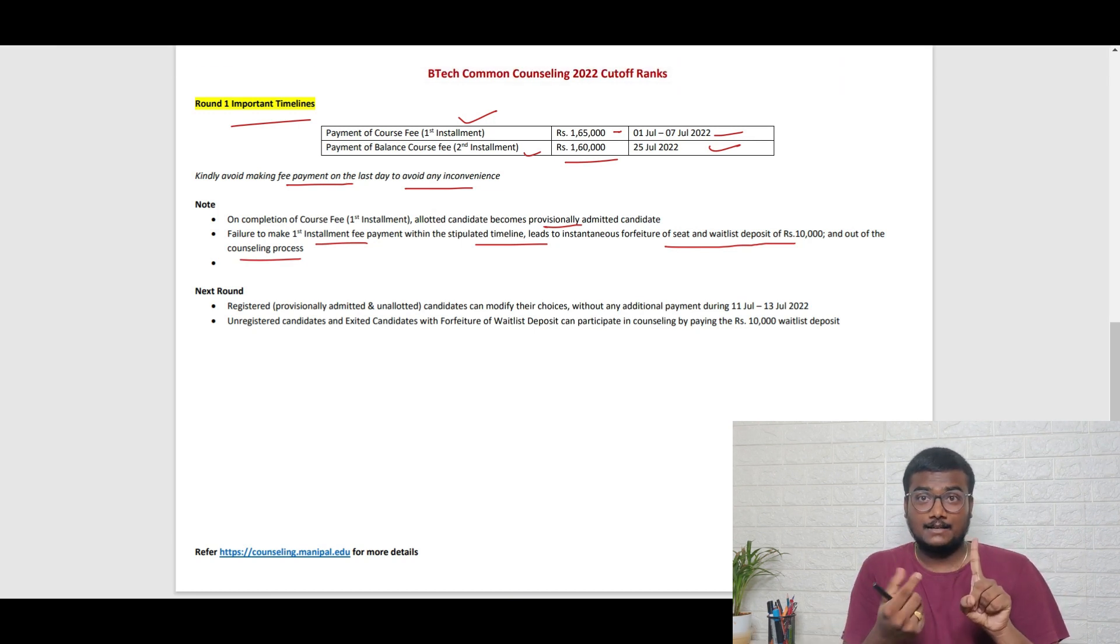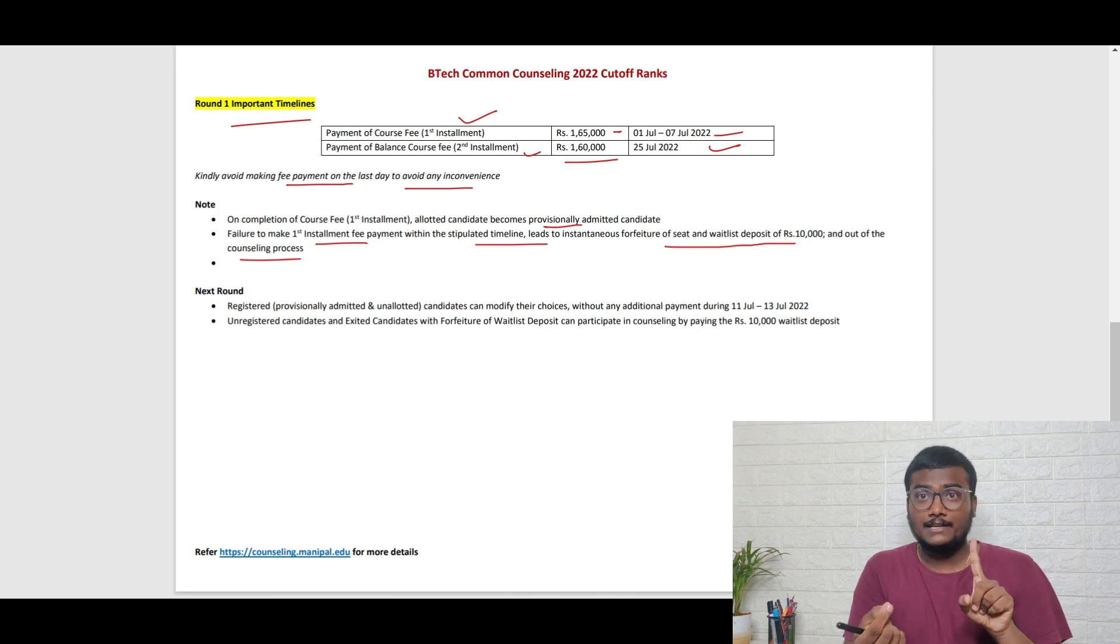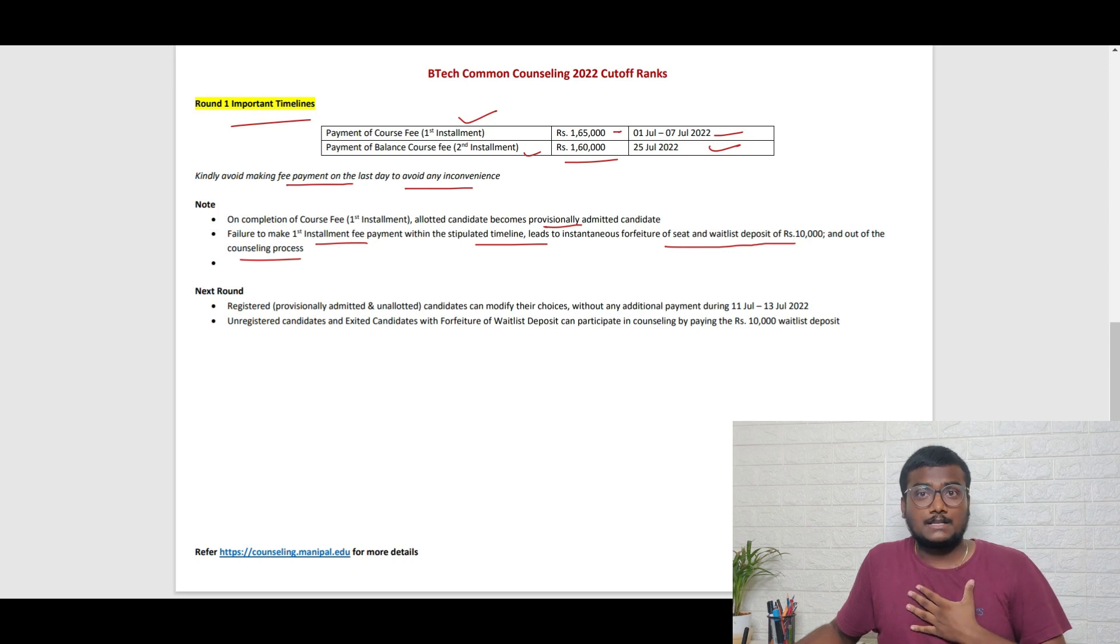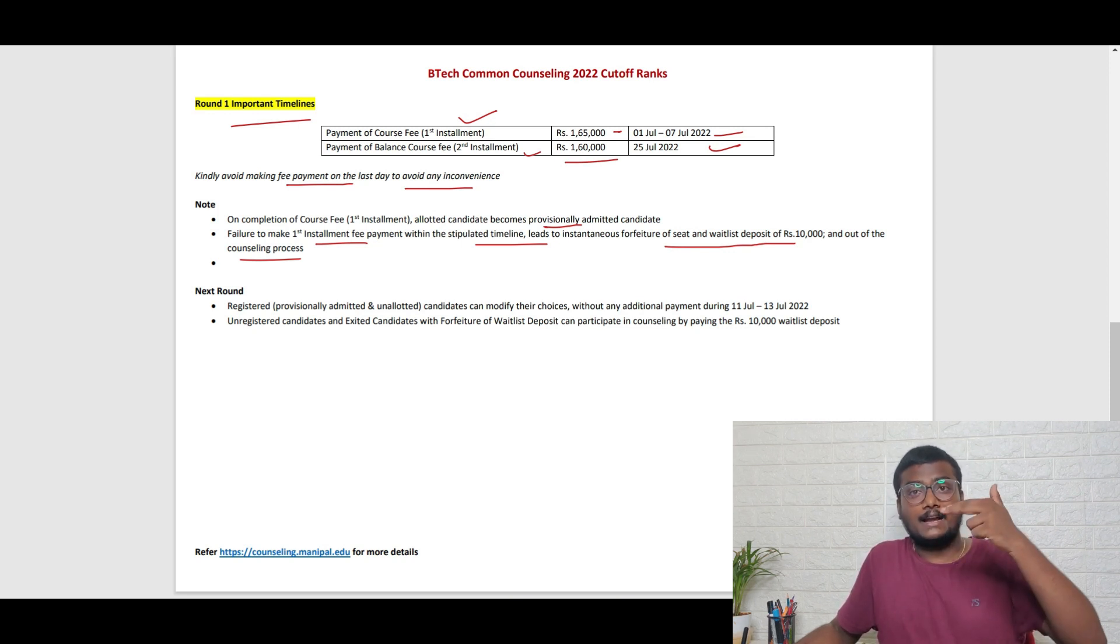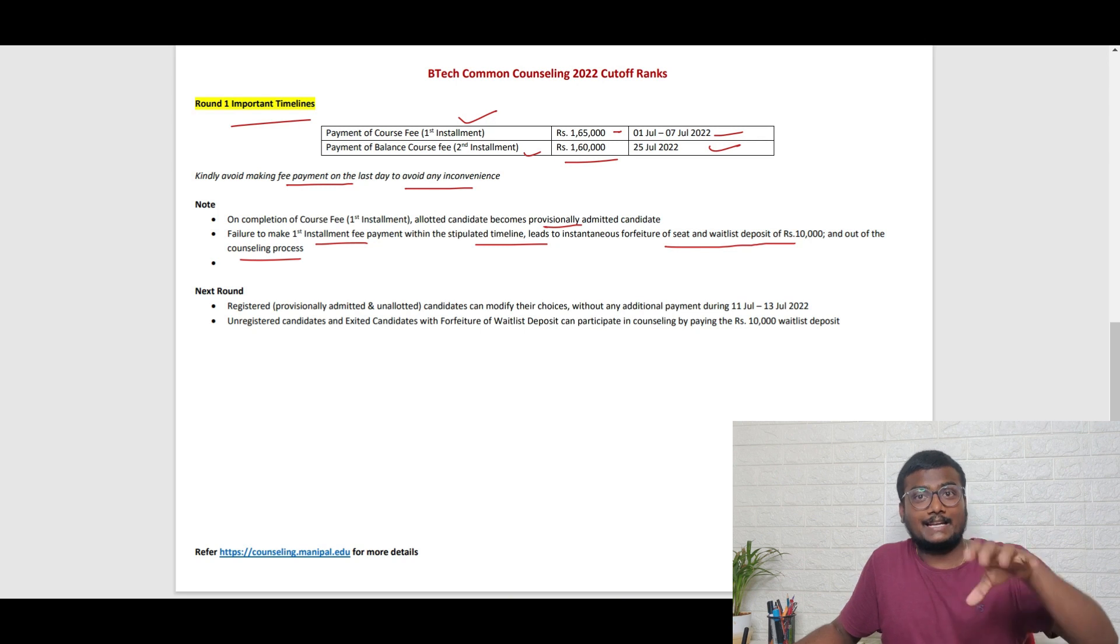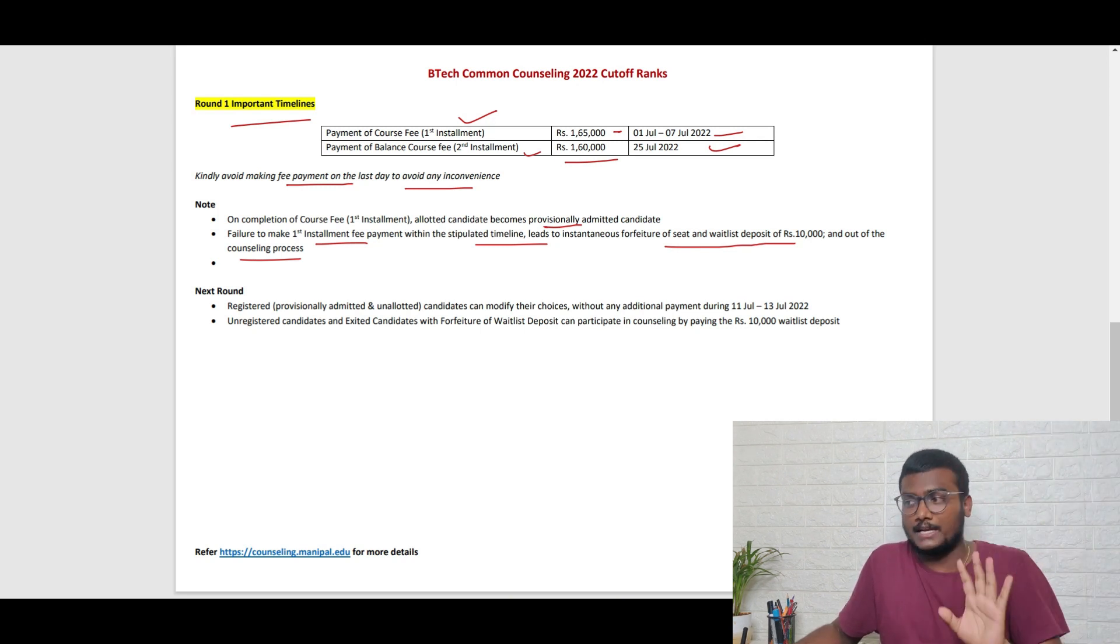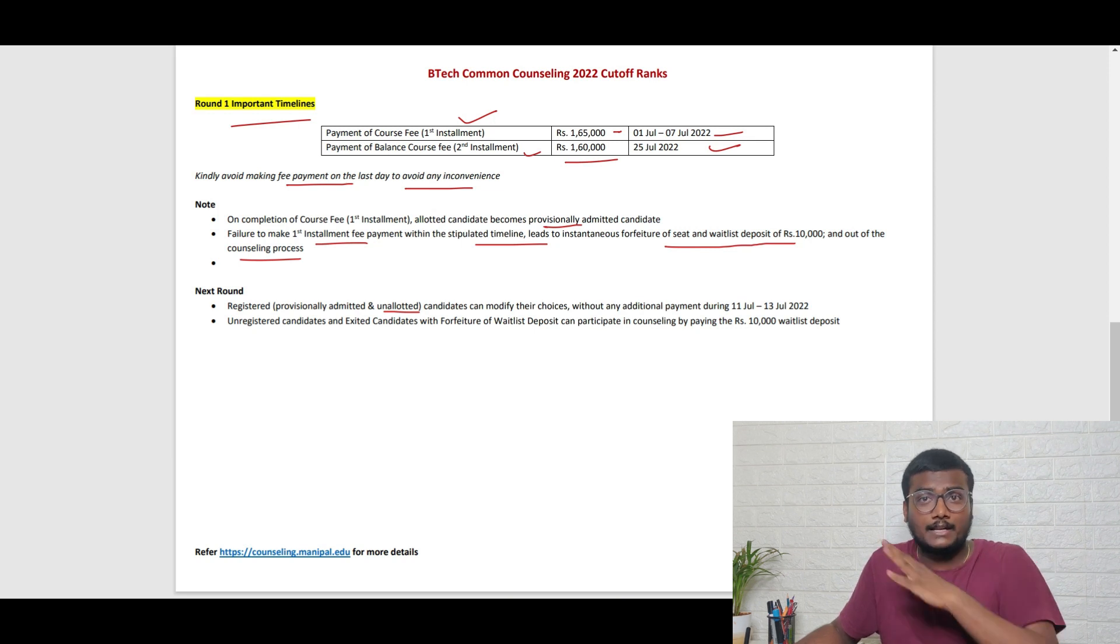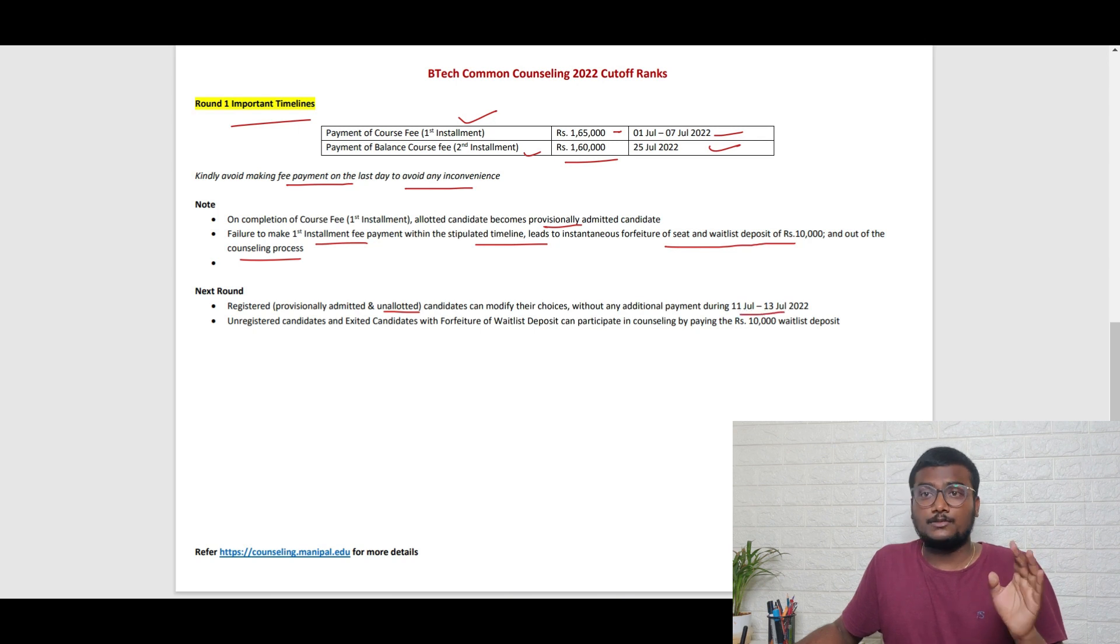For the next round, those who are registered with 10,000 can enter. Already admitted candidates who got some seat can also change their options again and keep options above their current allotment. Unallotted candidates who participated in the first round but didn't get any seat can also change their options during 11th to 13th July.